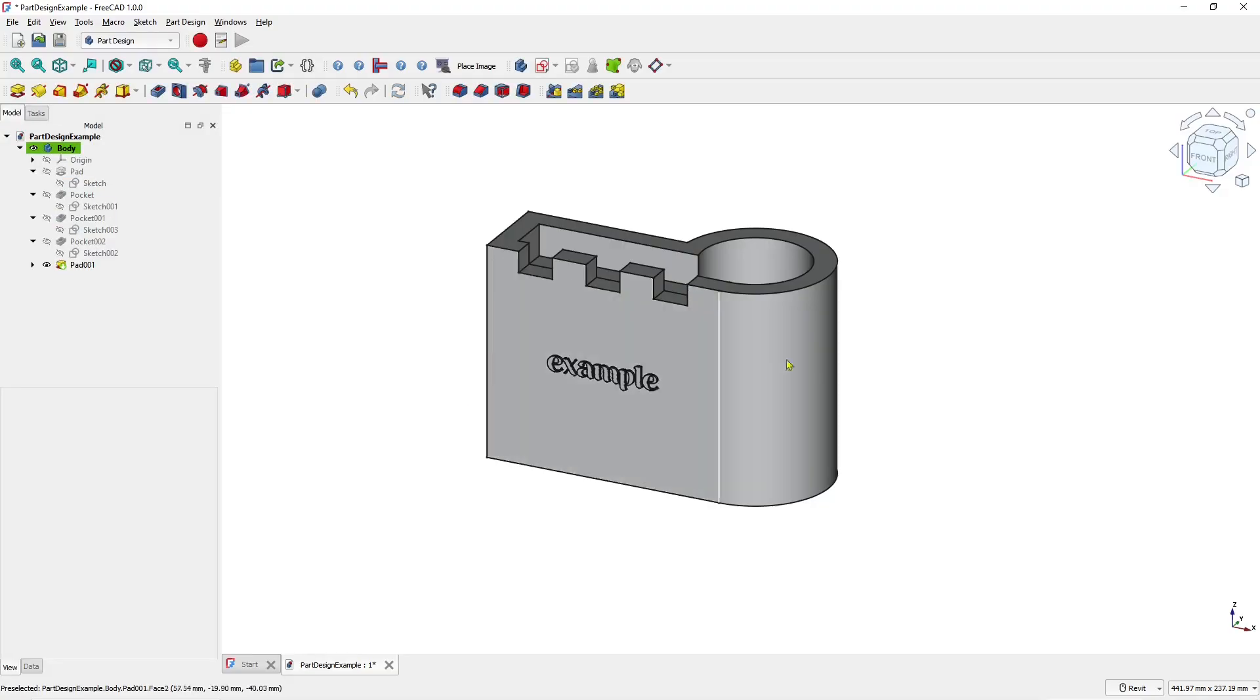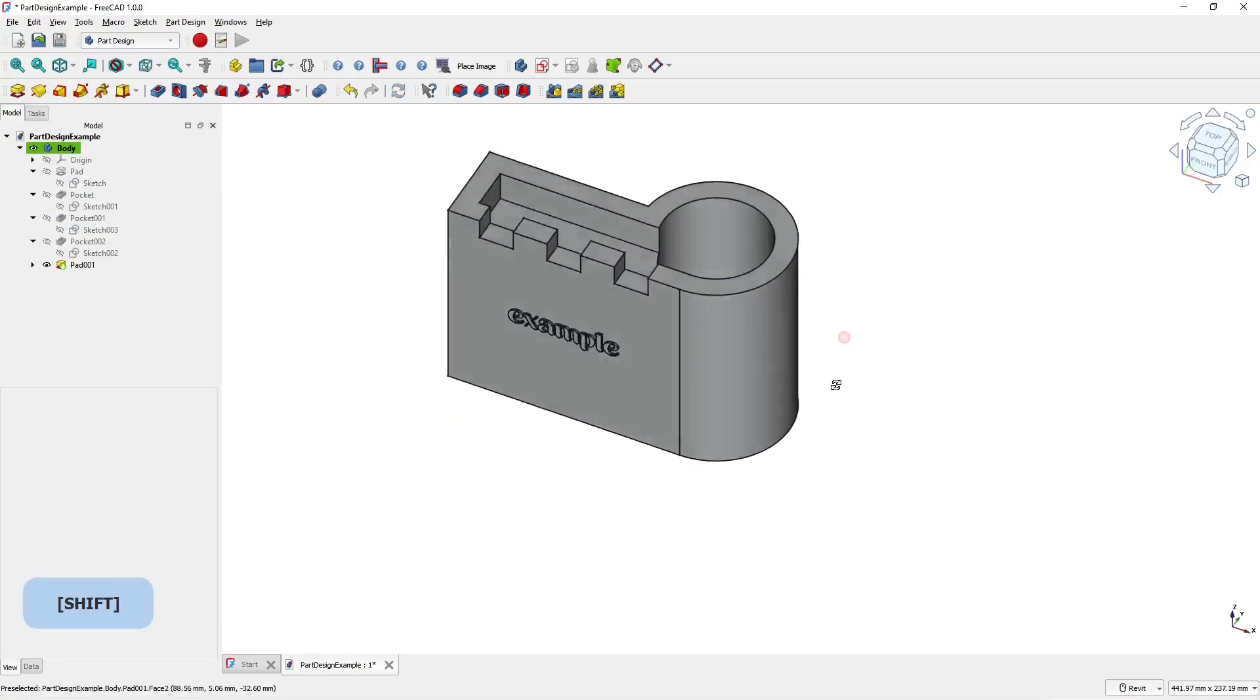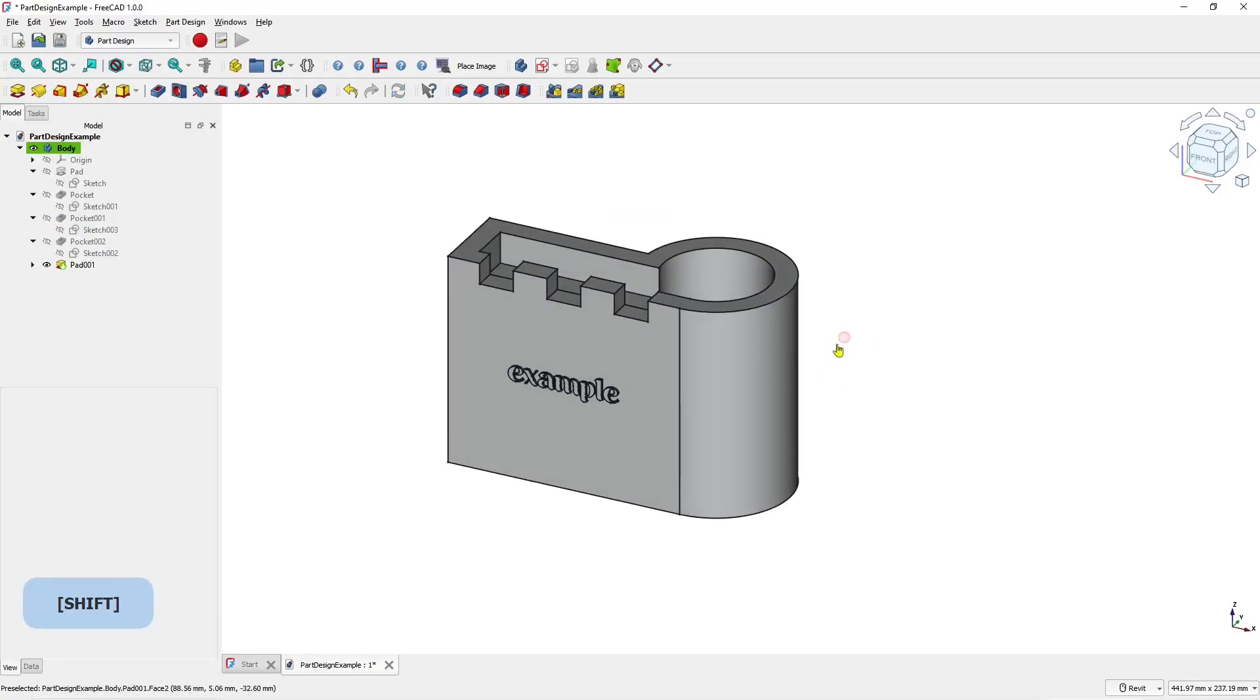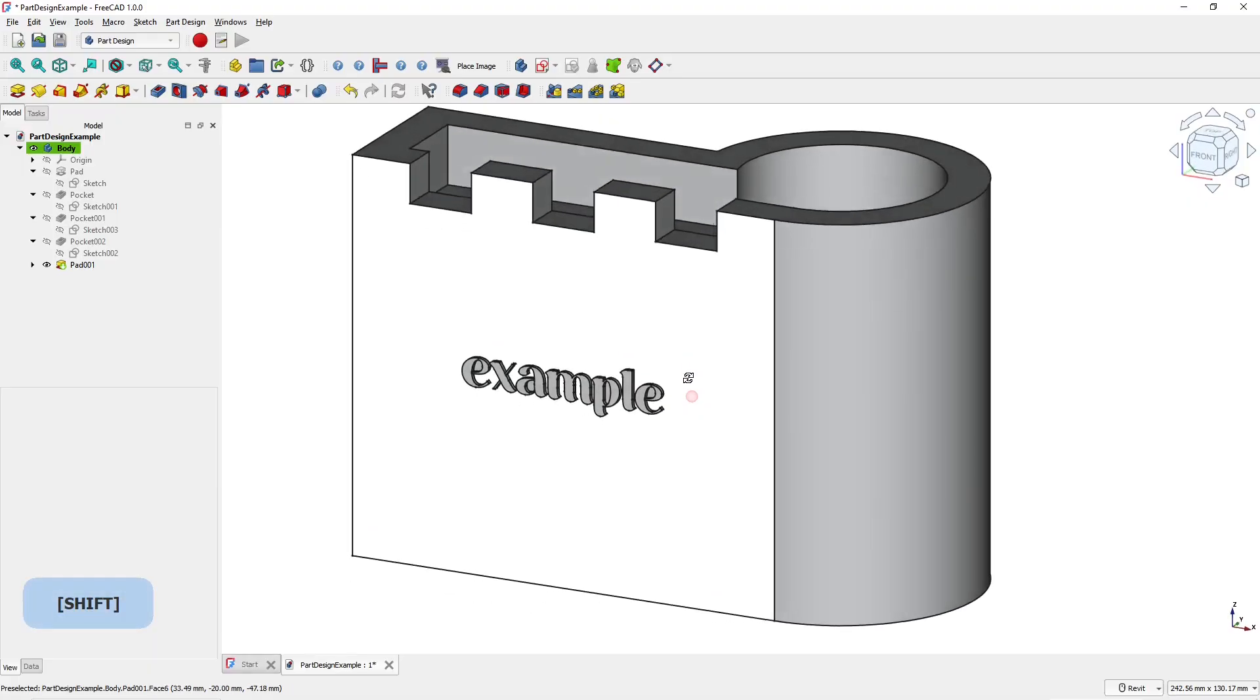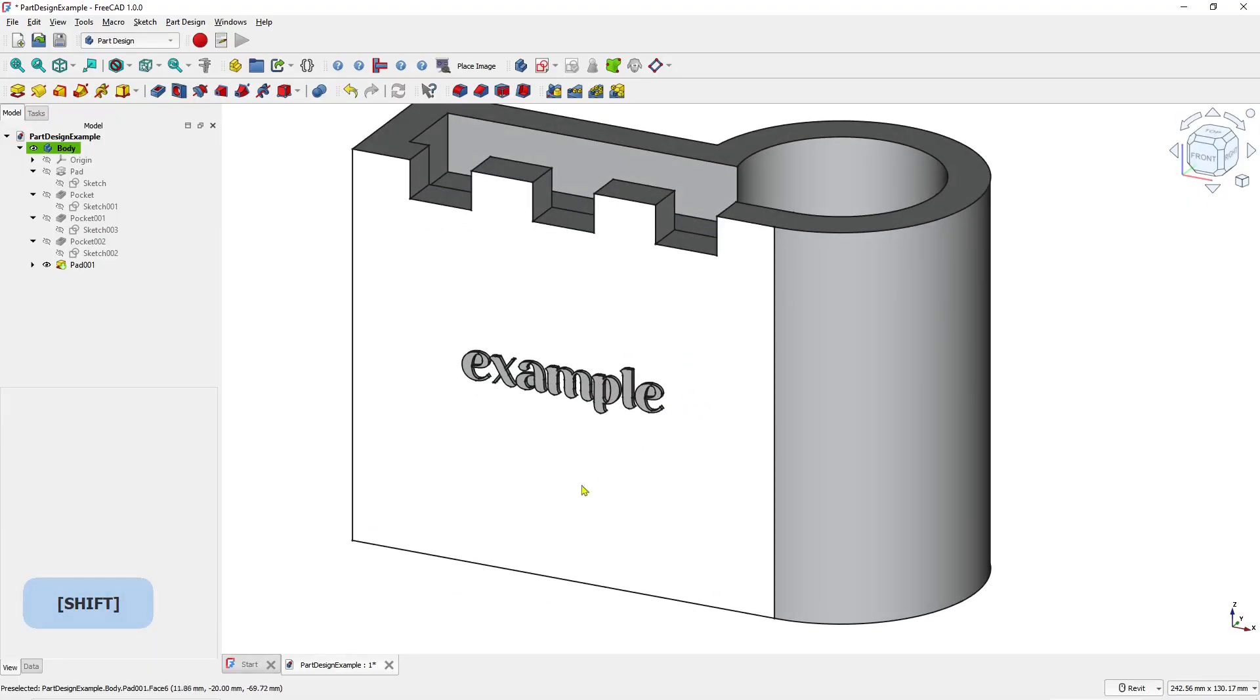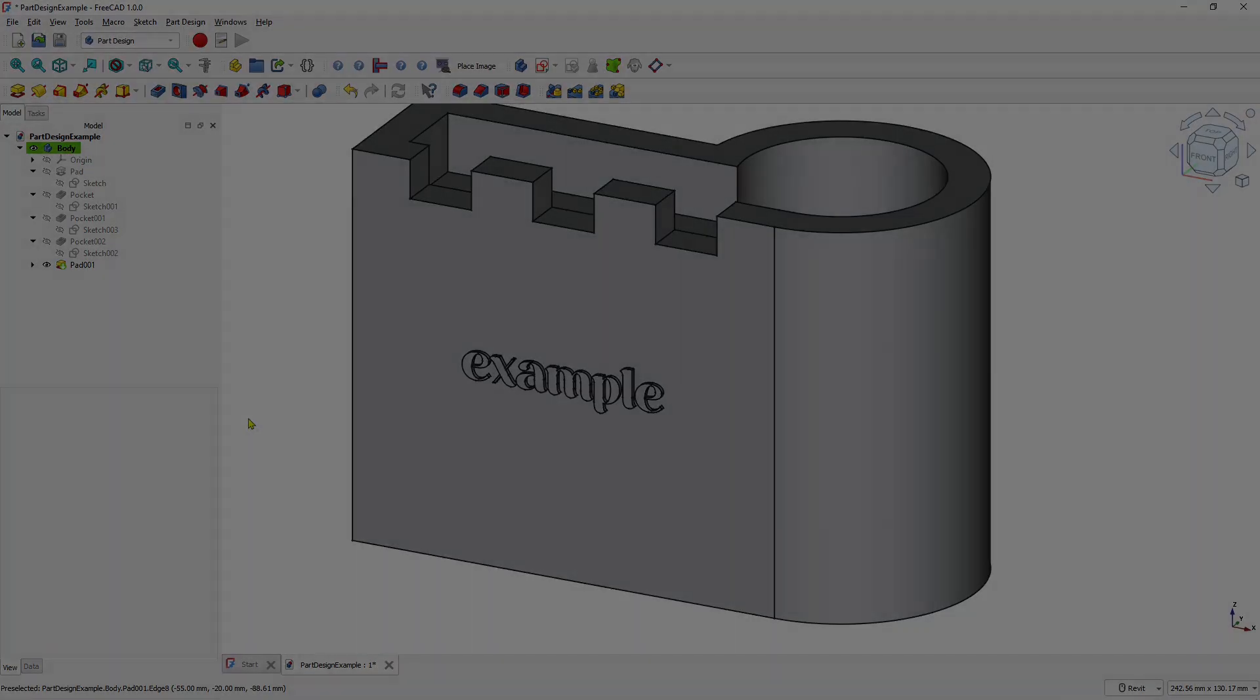Okay, that's it for a basic FreeCAD tutorial how to add text. If you have any question about tutorial, you can comment below this video.